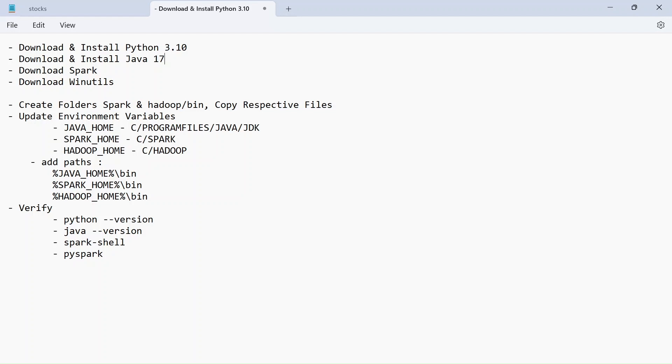First step would be download and install Python 3.10. So I have already made a separate video on how to do this on Windows 11. So I am keeping the video link in the description. If you don't have Python already set up in your system, feel free to refer that video and complete your installation.